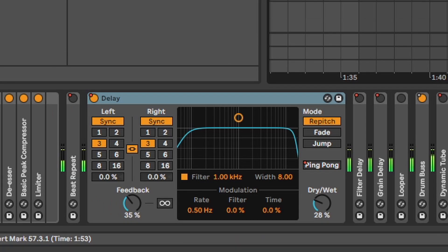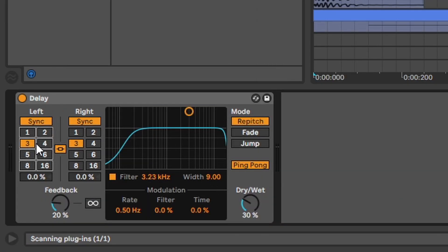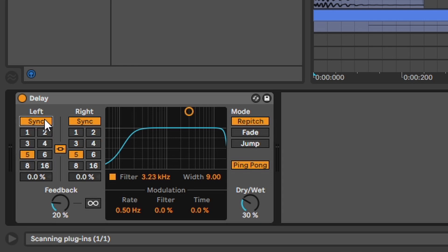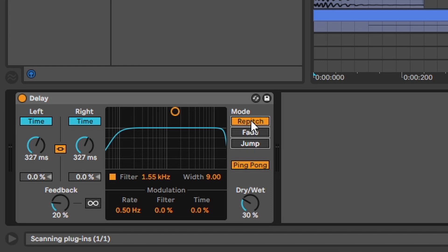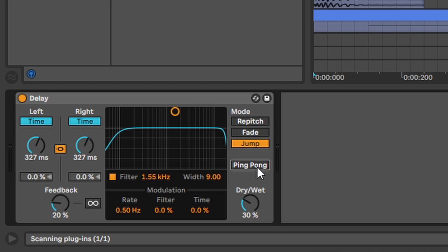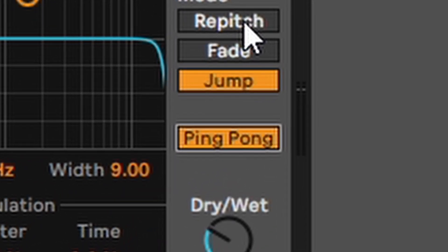Delay. What should I say? Just a delay. You can change the rate either synced to the BPM or simply with the milliseconds here. Yet again you can play around with the filter and these different modes. My favorite mode of course, the ping pong.